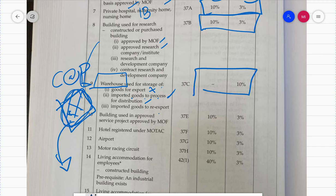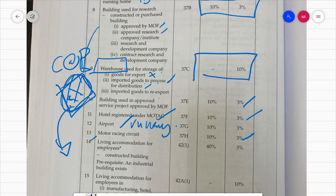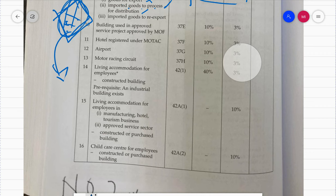Building used in an approved service project approved by MOF. You should read that yourself. Hotel - the hotel building itself is an industrial building. Similarly, airport buildings including the fully air-conditioned terminal, and the runway - the aircraft landing strip - are also industrial buildings. Motor racing circuit, for example Sepang racing circuit - the rate for all these is general rate.